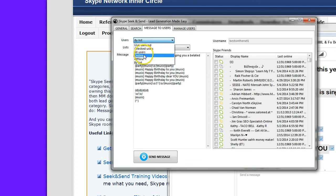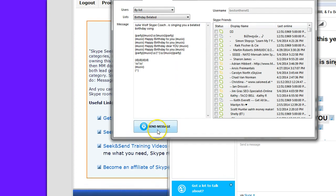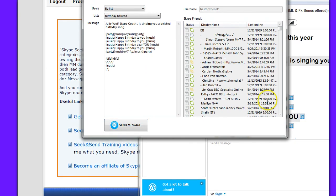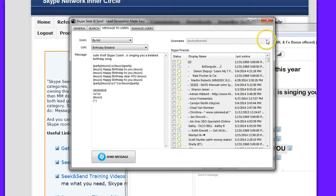But still it allows you to broadcast to all these choices including by list and all users. User defined, checked, online, offline. A lot of good choices. Send a message. That's how you do it.